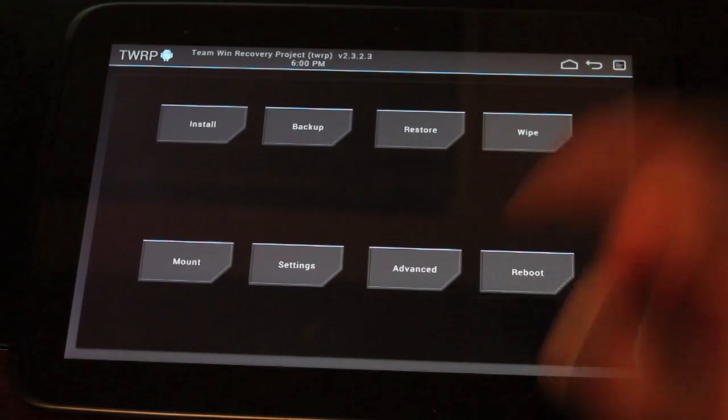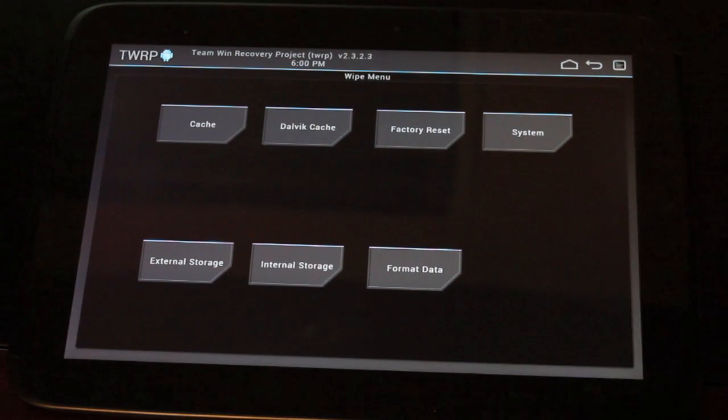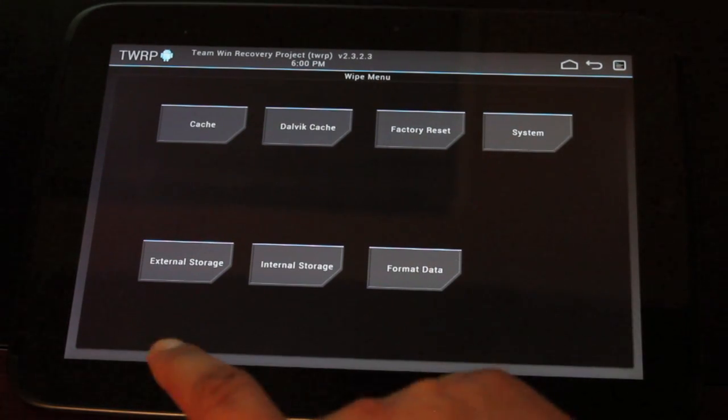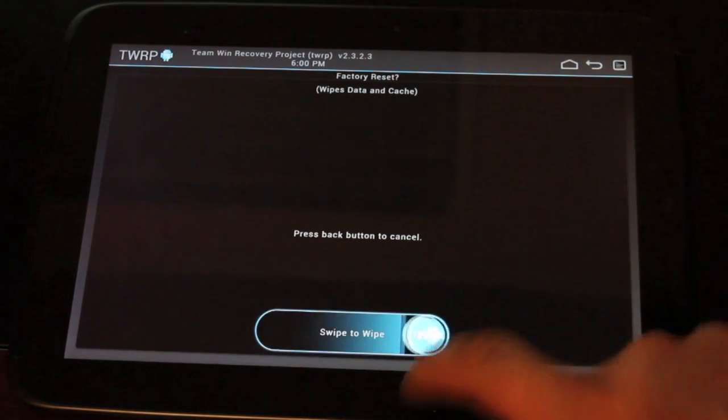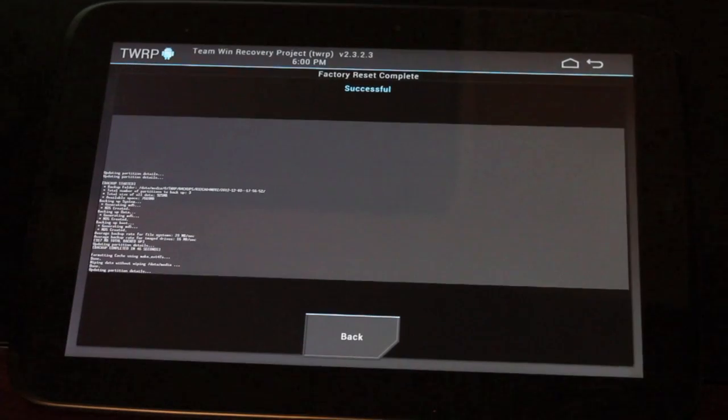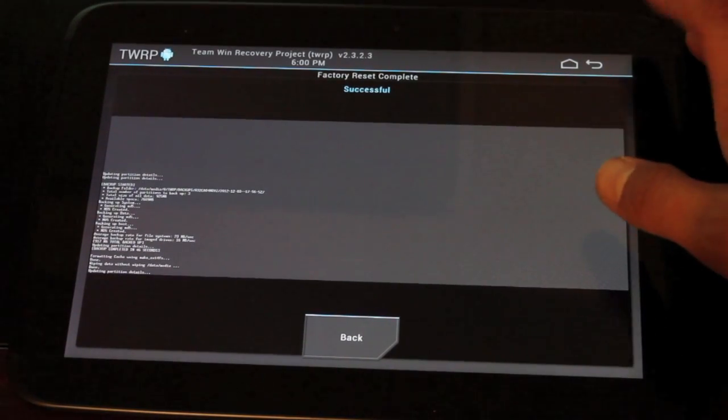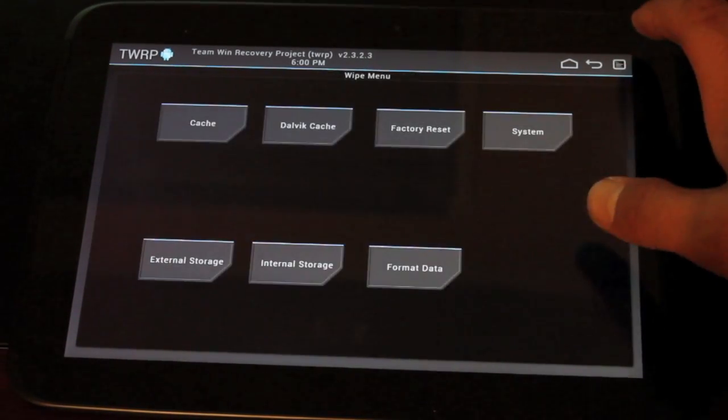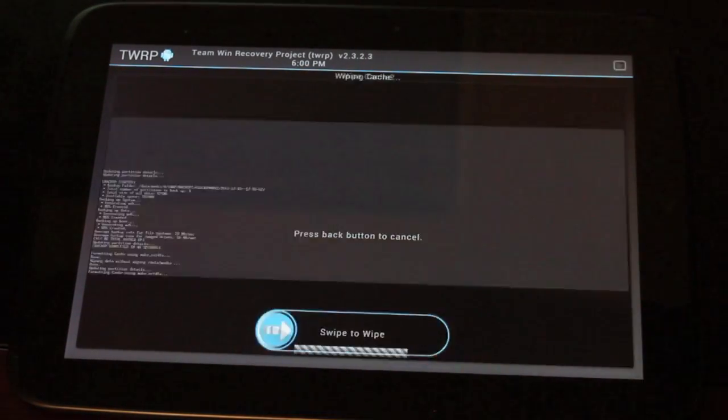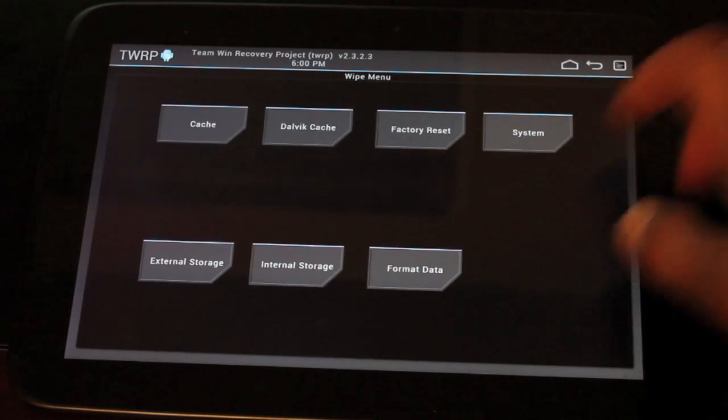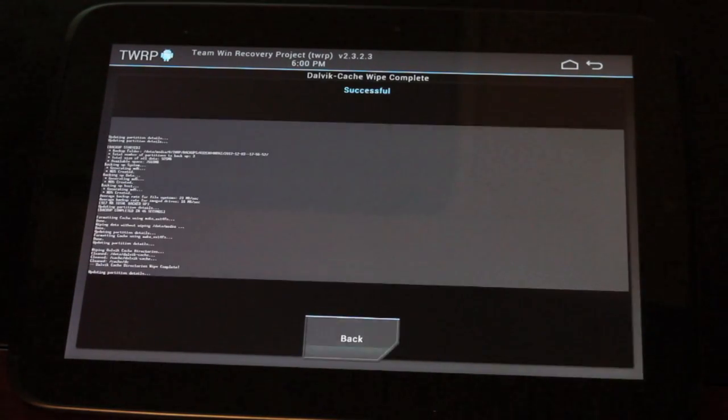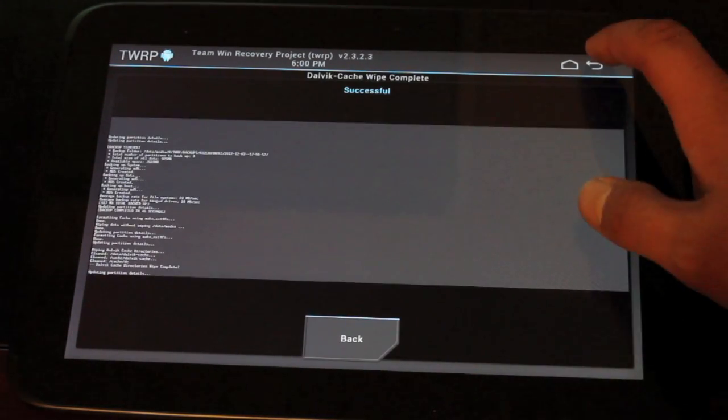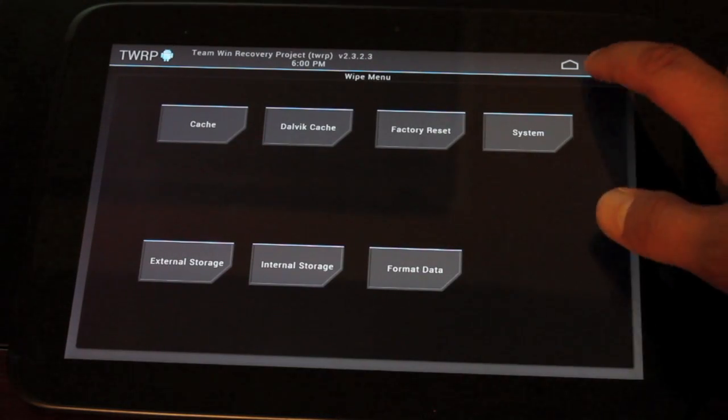Actually, we'll go to wipe, factory reset, swipe to wipe. Now this is erasing all of our data. And then we'll go to cache, swipe to wipe, back. Dalvik cache, swipe to wipe, back. Now we can install our ROMs.